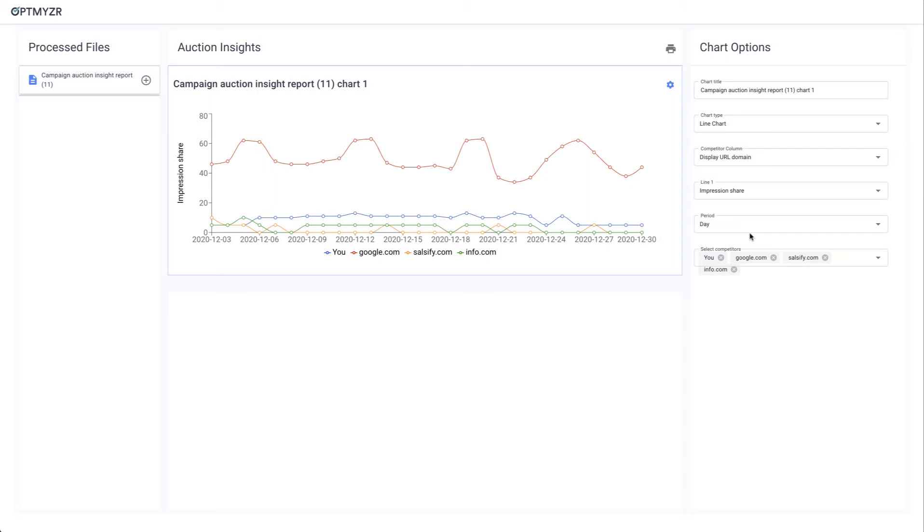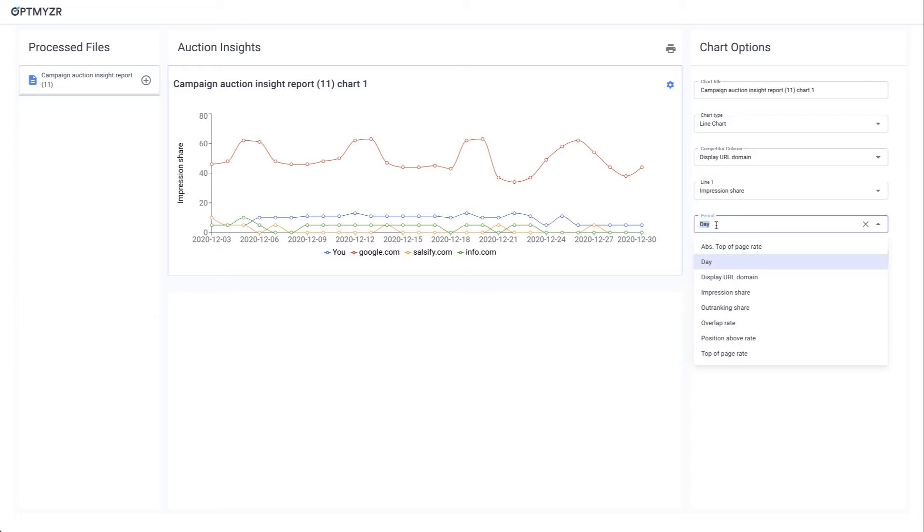The settings that matter the most is the period. This is where you select what identifies the date range, so that could be the day, the week, the quarter, the month, or the year.